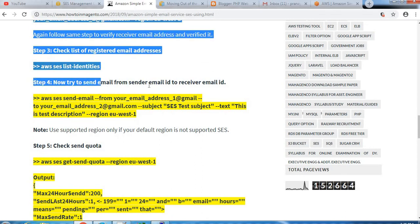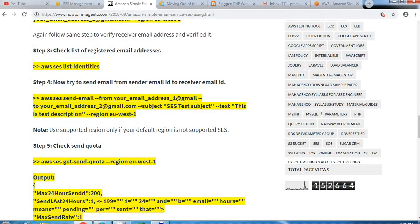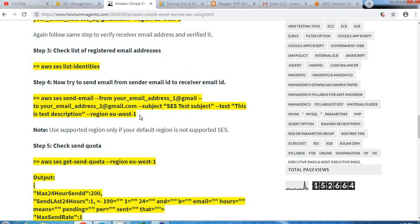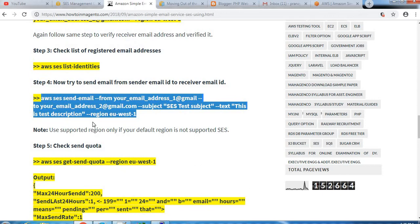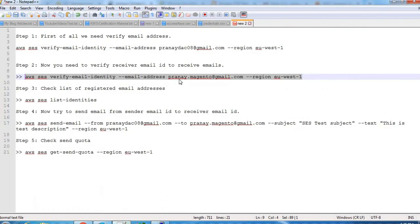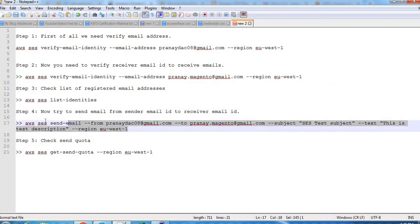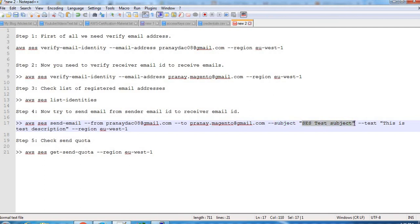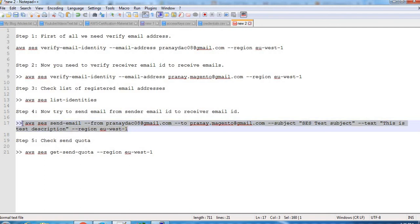Step 4: now try to send email from sender email ID to receiver email ID. For which we will use this command, so copy this. So I have copied that command here, and you can see I have replaced this email ID with the sender and receiver email ID. You can also replace that with your email ID. I have added subject here, so SES test subject and some text which is the description of our email, and region I have mentioned here.